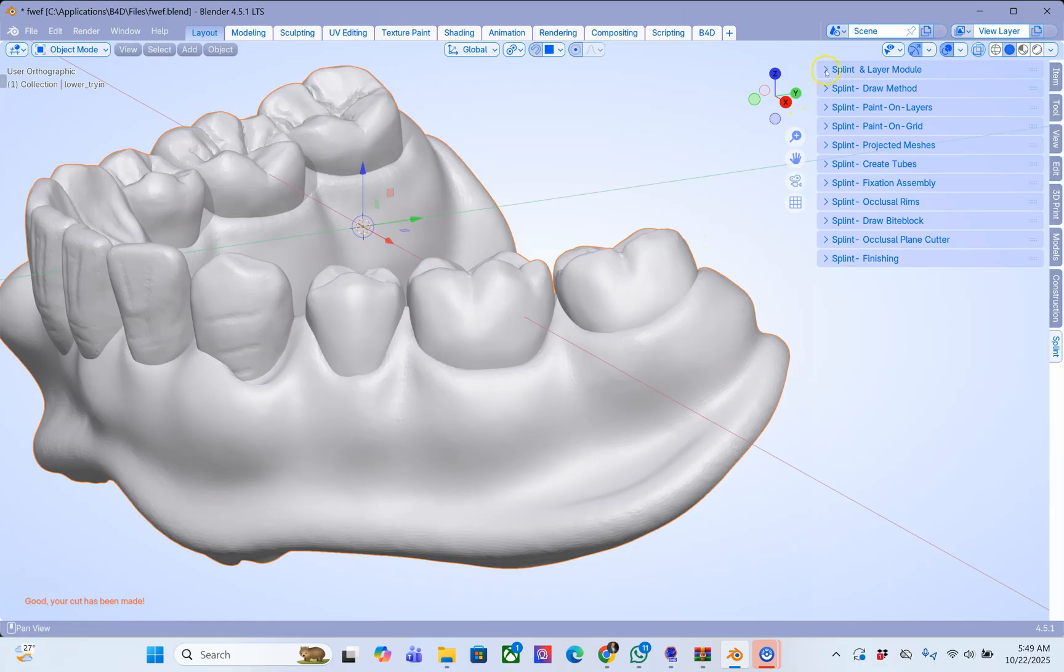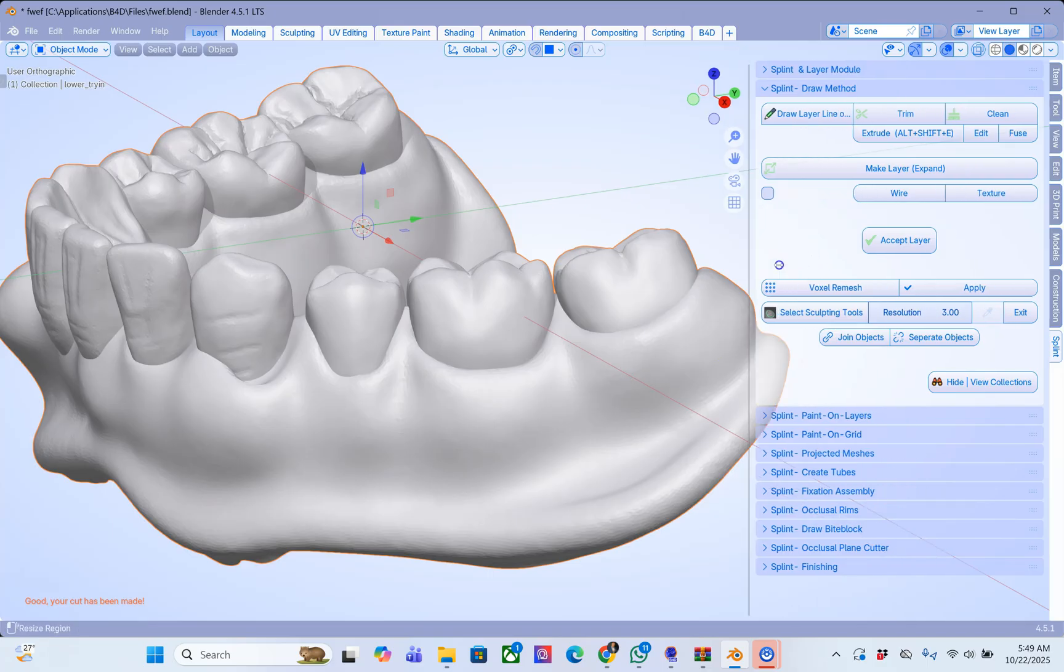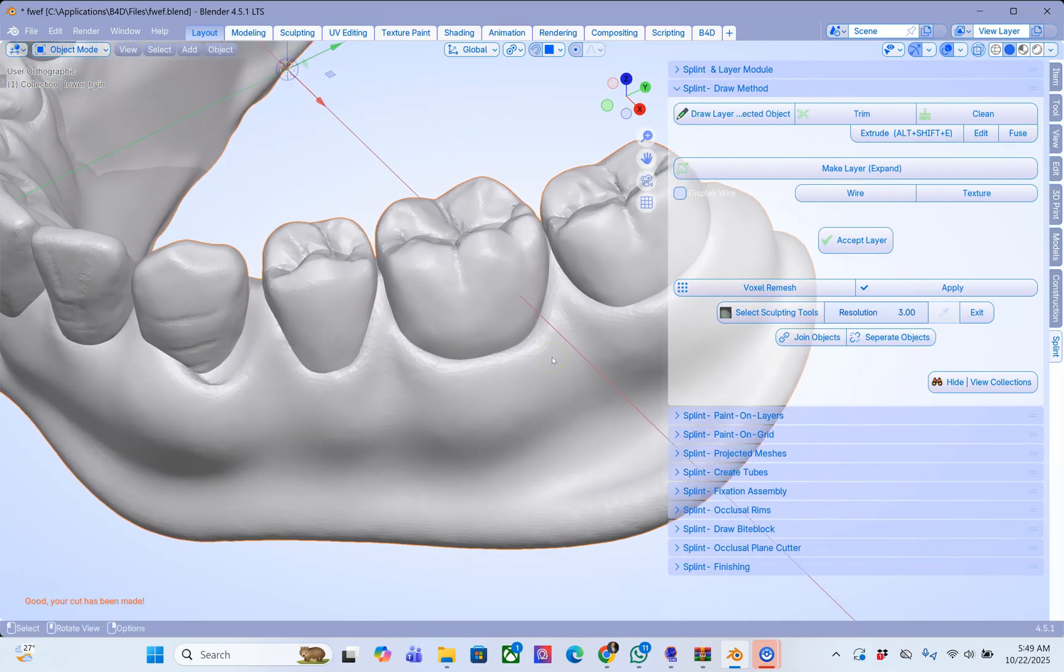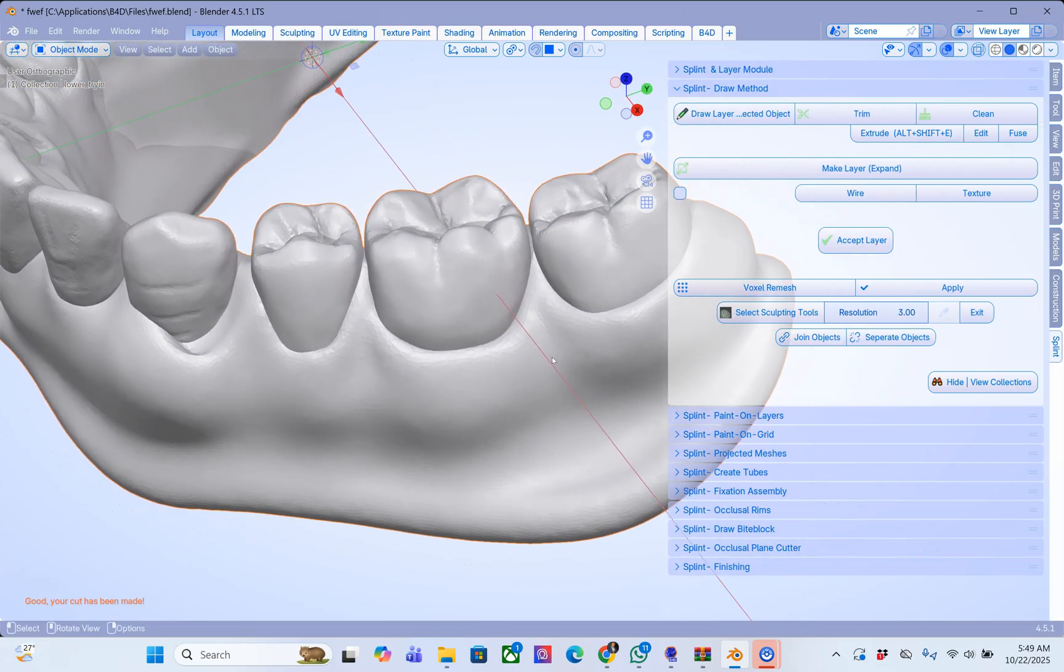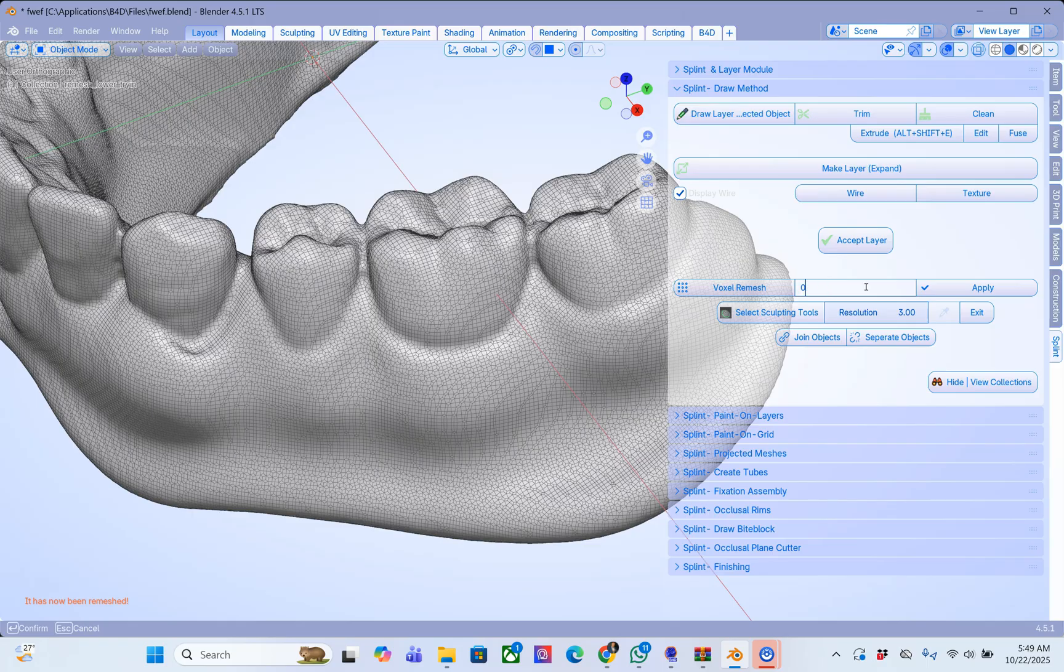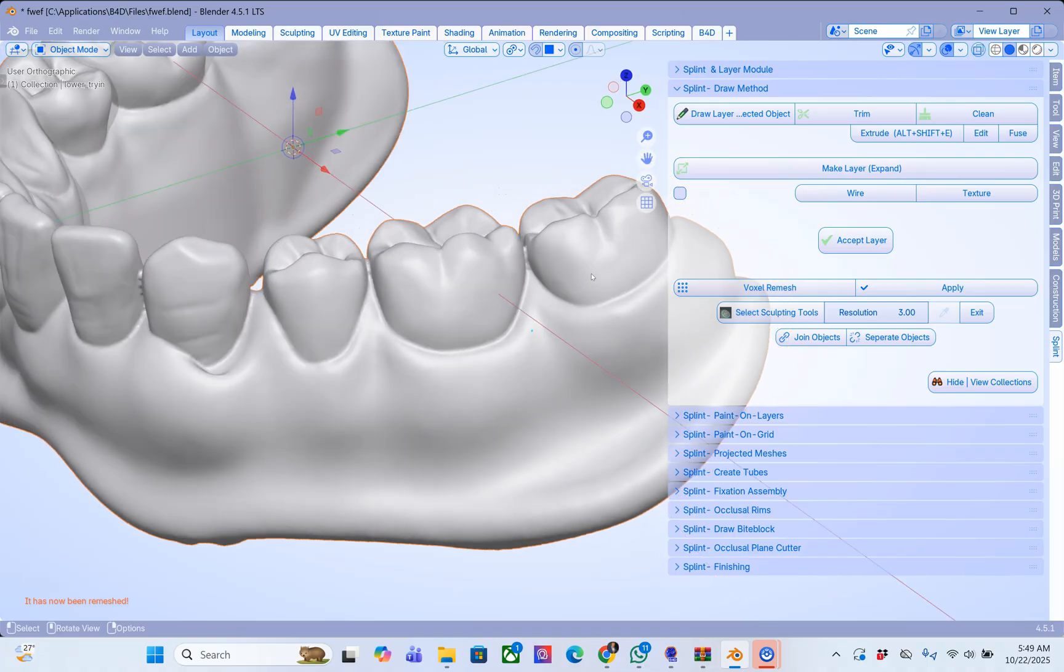So here first of all we're going to go into the splint layer module and I'm going to remesh this just to make sure that we've got a good mesh structure. Voxel remesh. This voxel remesh is set to 0.3 but I'm going to set this to 0.15 and we're going to apply that.